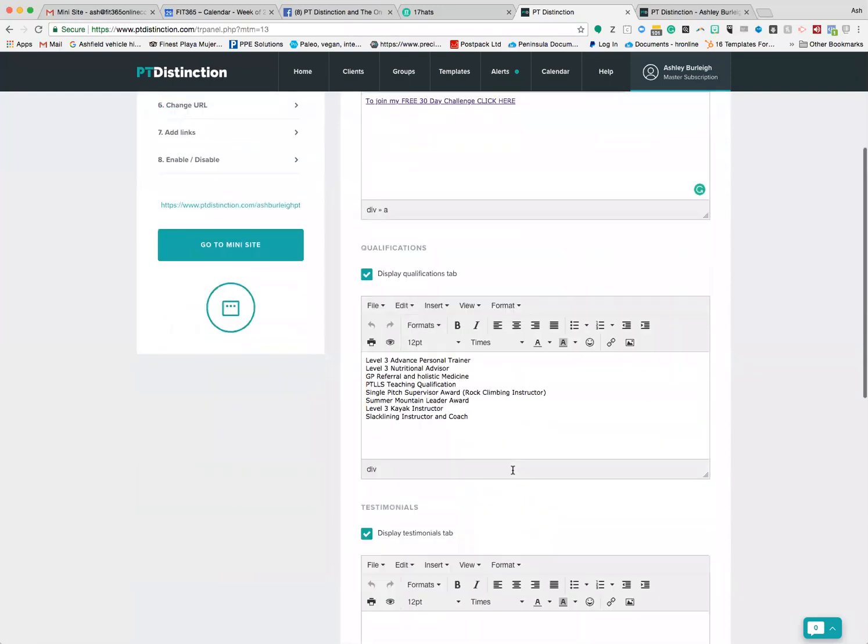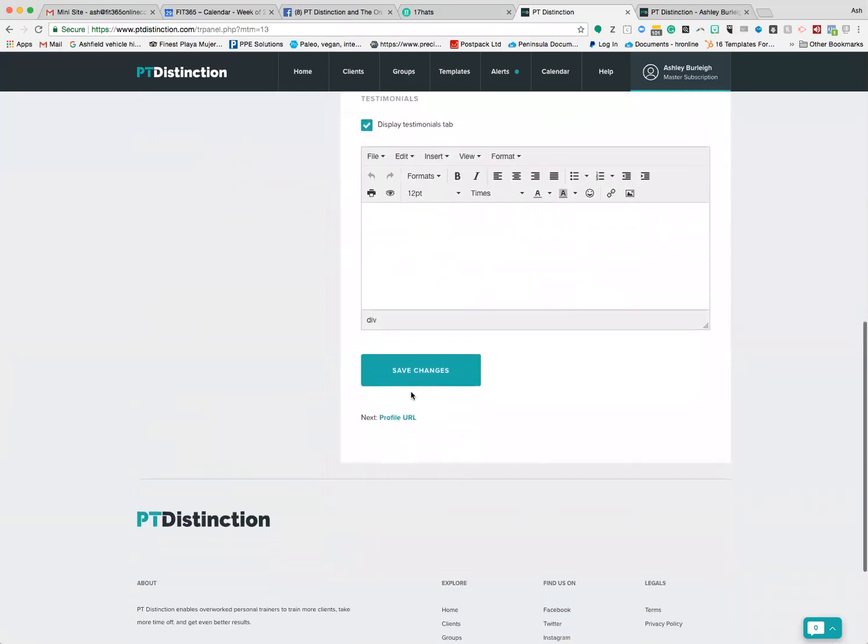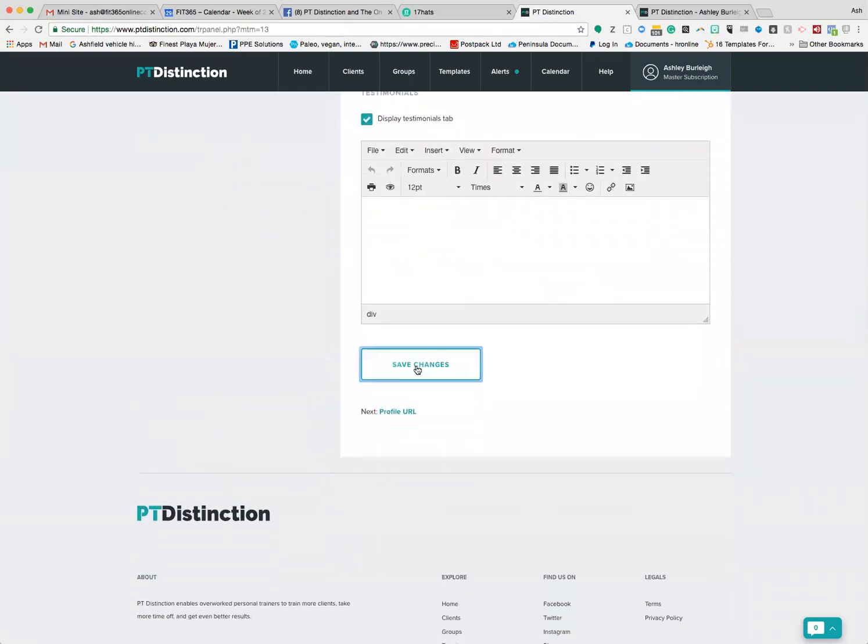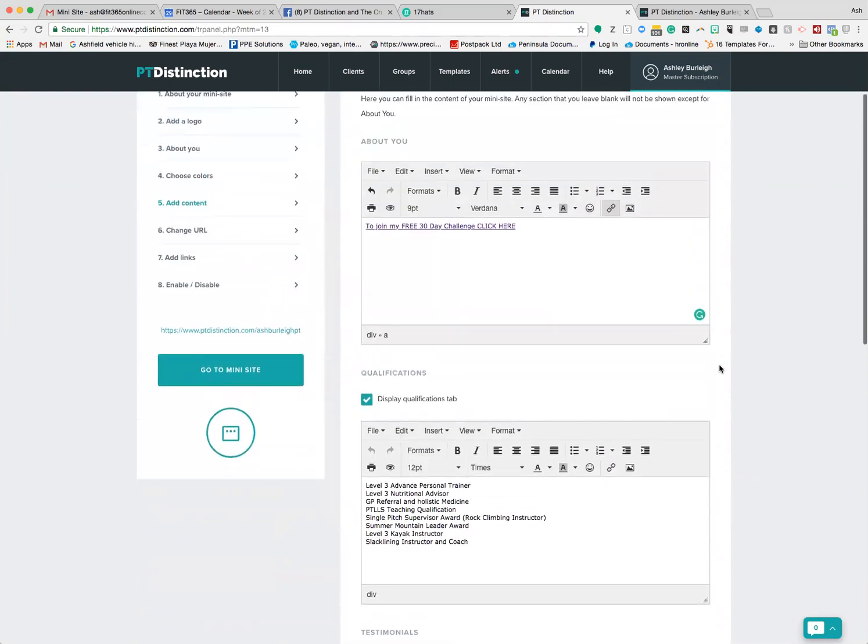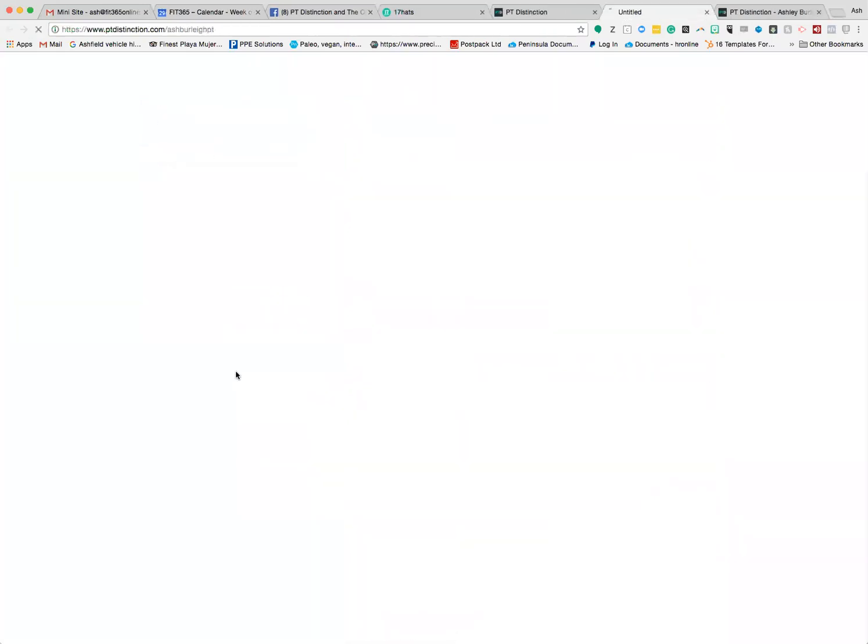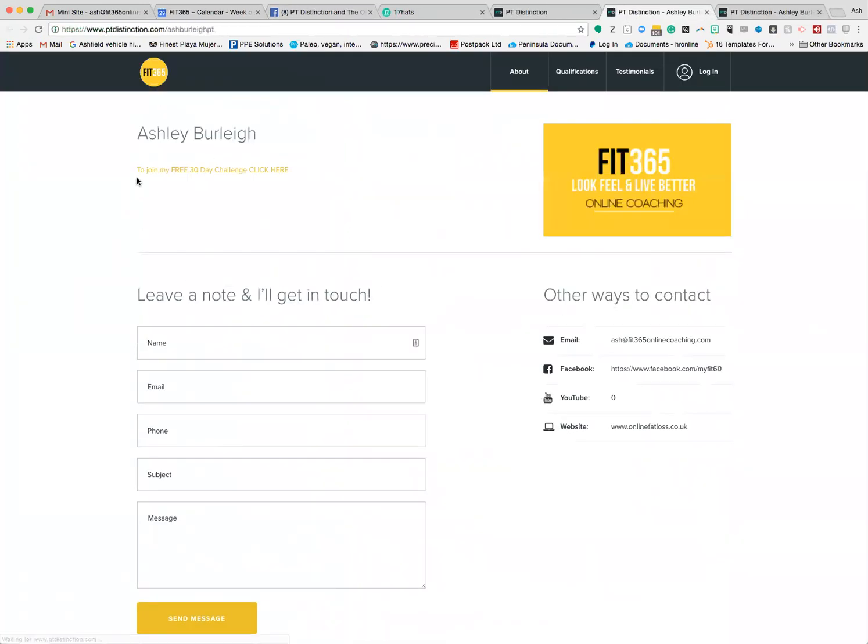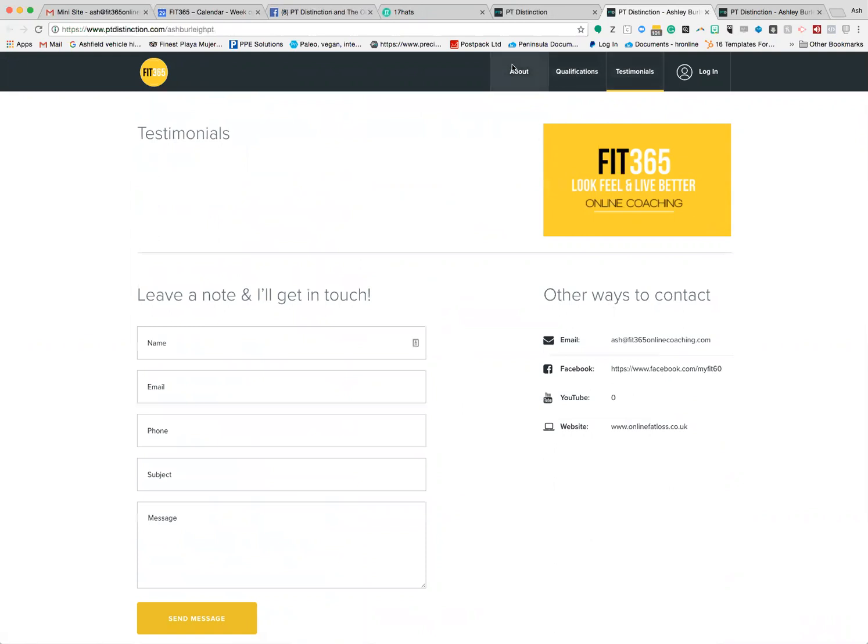Now when you come up here and you click 'go to mini site,' you'll see at the top we have this option here to join my free 30-day challenge. You can put any kind of sales bump inside there. If they go to qualifications or testimonials, that'll disappear, but as soon as they see the about section, that's what they'll see straight away.